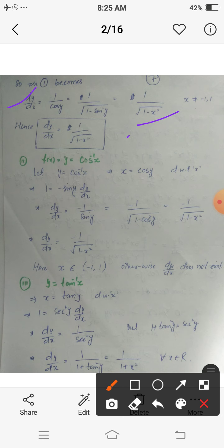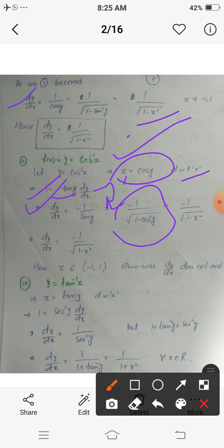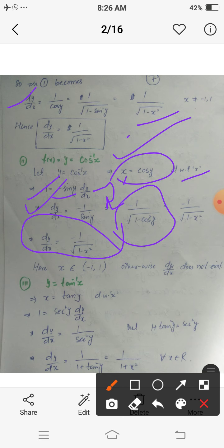Similarly, let y equals cos⁻¹(x), which means x equals cos(y). Differentiating both sides: the left-hand side is 1, and the differentiation of cos is minus sin, giving minus sin(y) times dy/dx. Therefore dy/dx equals minus 1 upon sin(y), which equals minus 1 upon the square root of (1 minus cos²y). Since cos(y) equals x, dy/dx equals minus 1 upon the square root of (1 minus x²), valid for x belonging to the open interval (minus 1, 1).